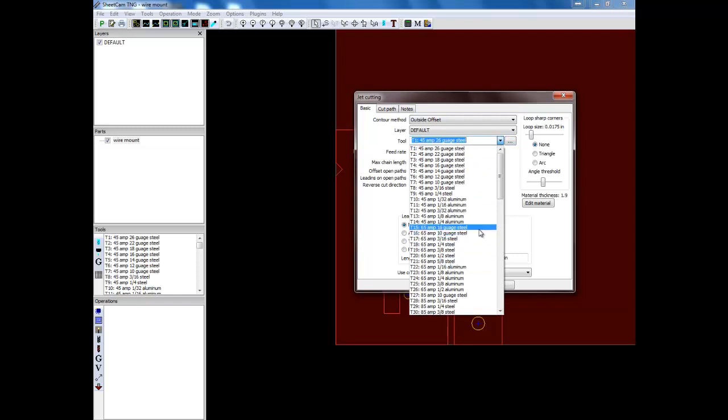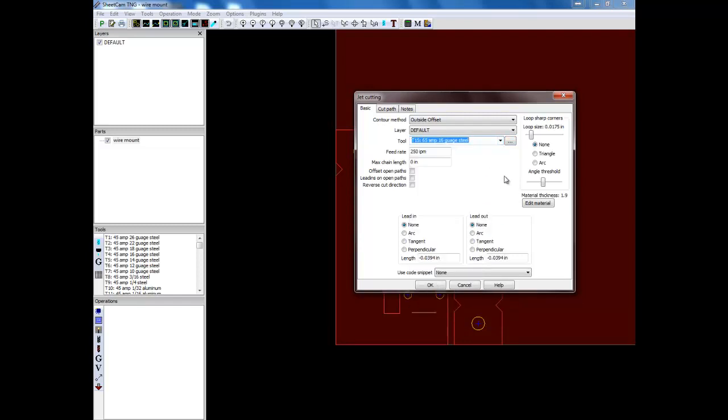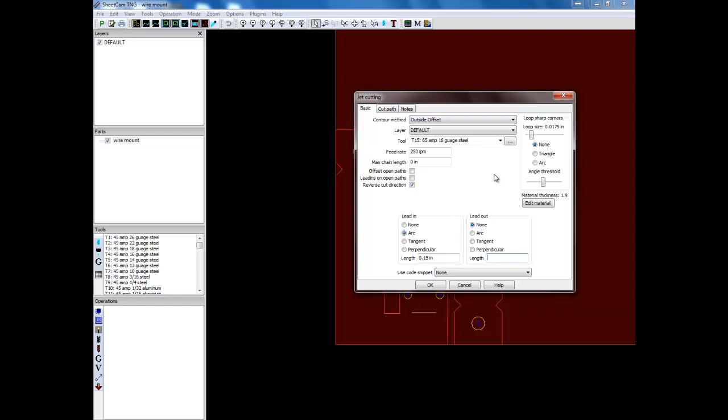Which tool you select is not that important. We're just going to be using this to set these defaults right now. So next you're going to set reverse cut direction over here. So next time you come in here it will remember. And you're going to set your lead in. I usually set it to arc. And I set my length. Point one five. And I'll usually leave my lead outs blank.